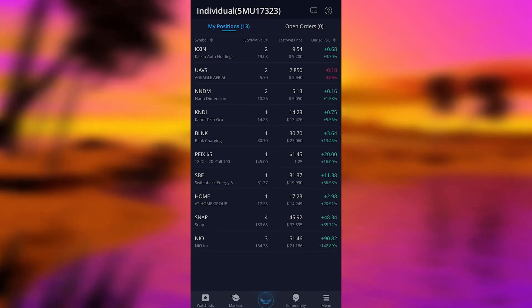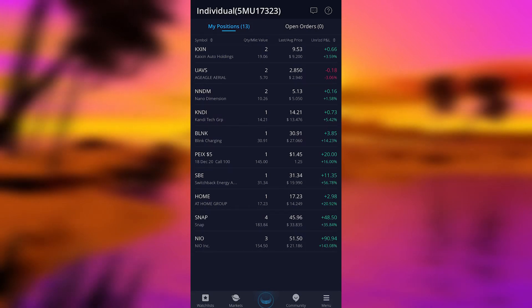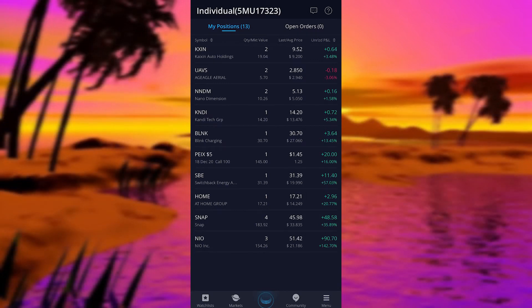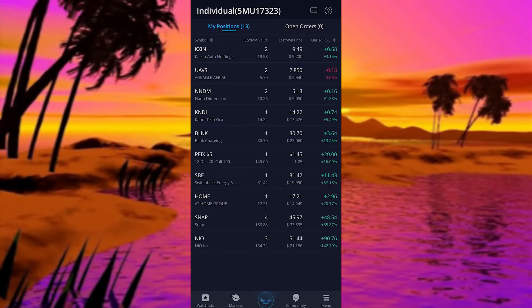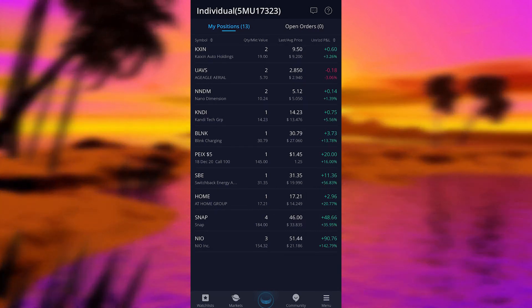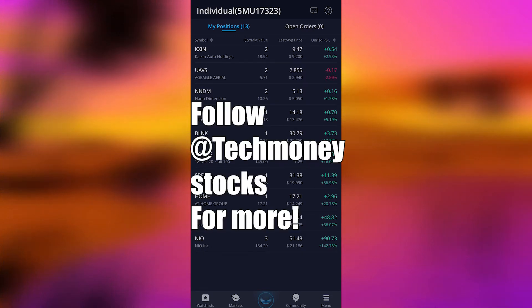And Snapchat, I got in at $22, but I kept buying in. So the cost average is now $33 per share, but it's all the way up at $45. So I made $48 off of Snapchat. Off of Neo, which is an electric car company, I made $90 off of that so far.